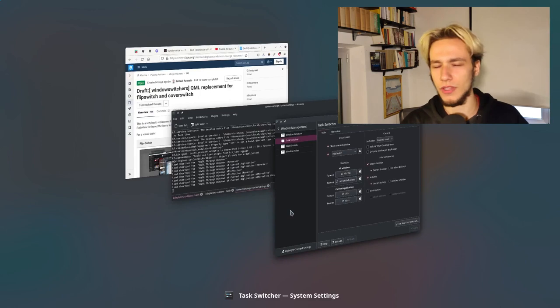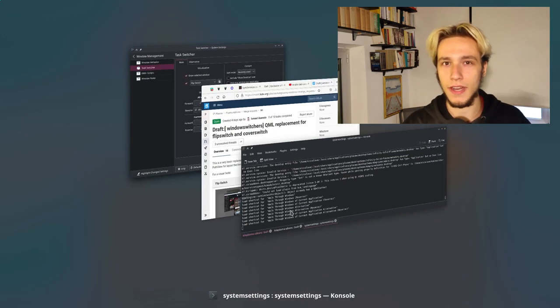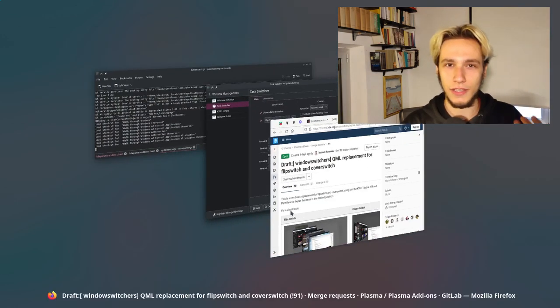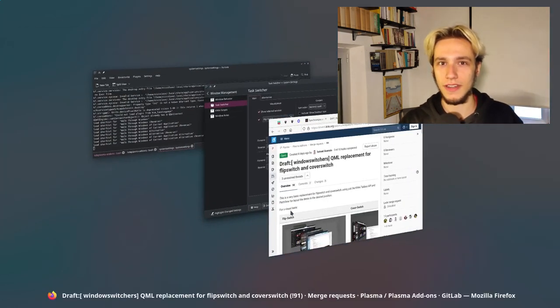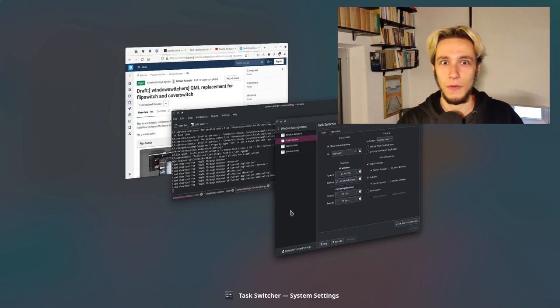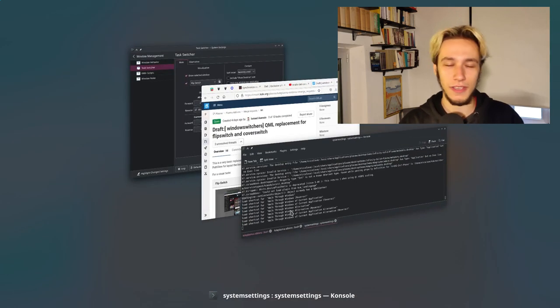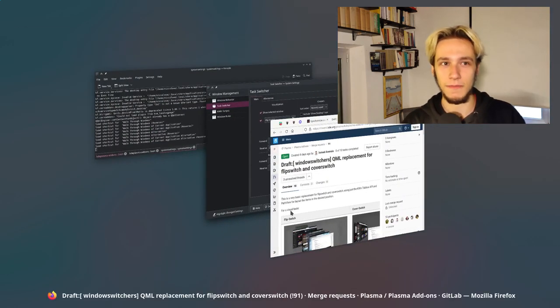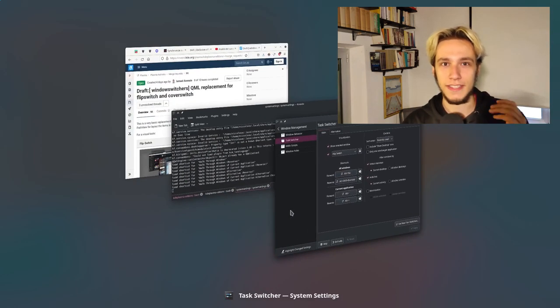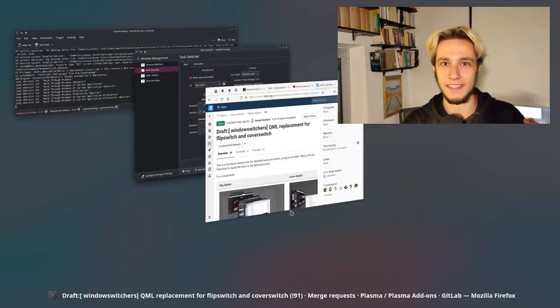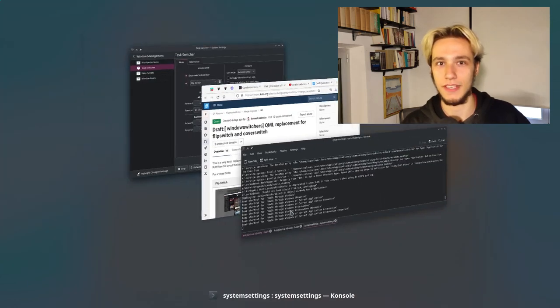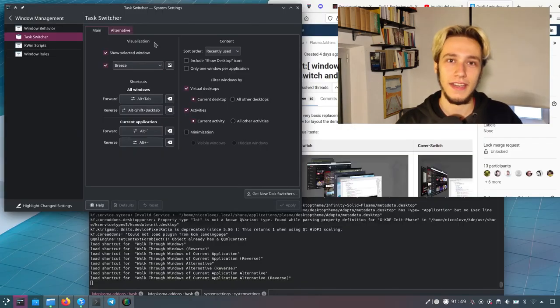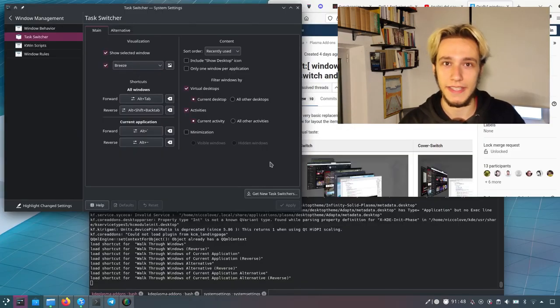I never actually used them. Not a big fan, but when I saw the work being done on the new one, I went, wow. So if you never use them, well, take this video as a new feature that might come into the next plasma releases.